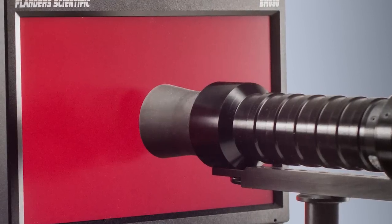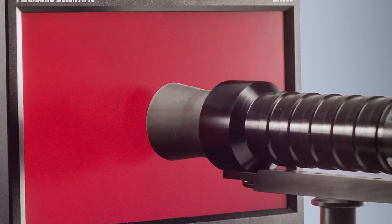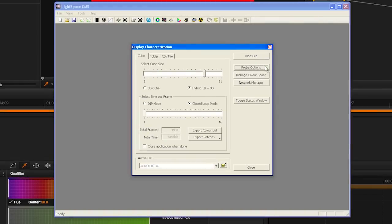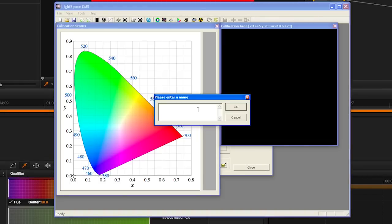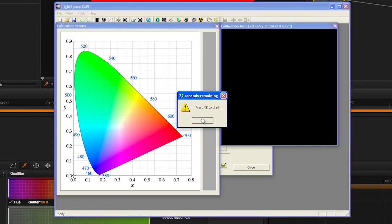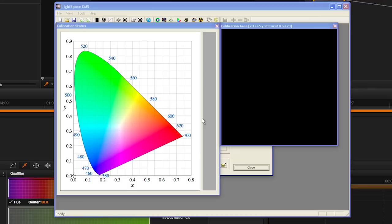Then, center your probe in front of the screen and press the Measure button. Give your profile an easily identifiable name and then press OK to start the profiling process.